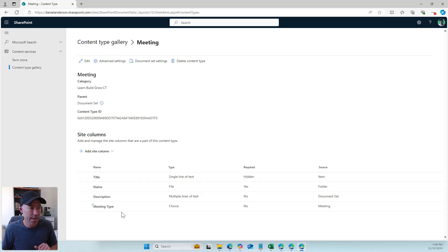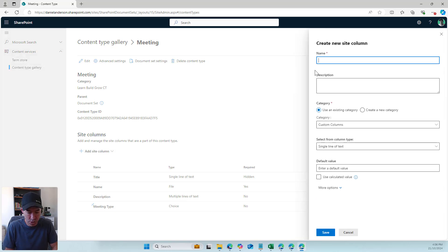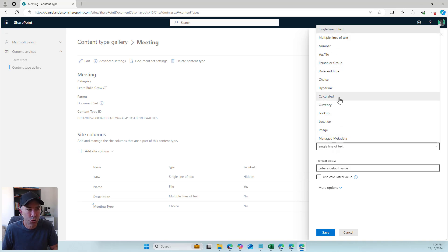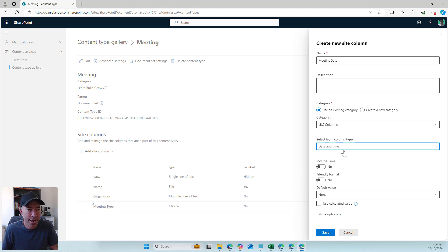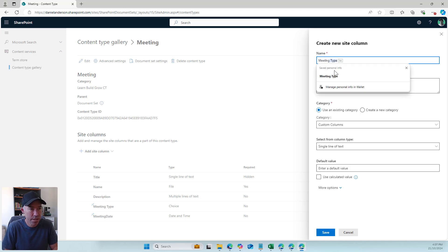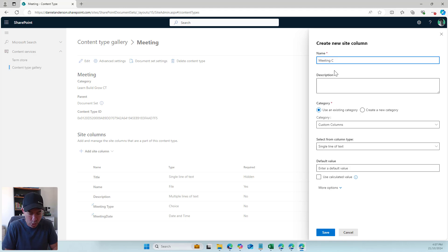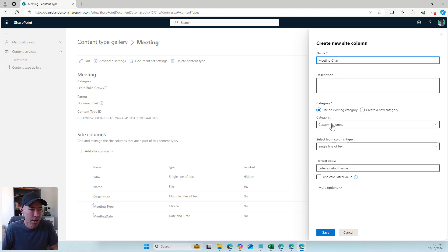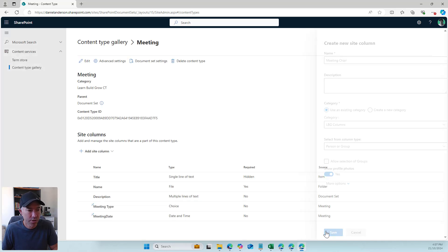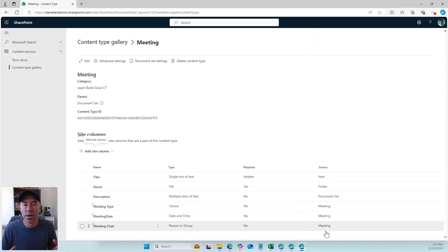I'm also going to create a new site column for 'Meeting Date', choosing the custom LBG column category, with a date and time type — no time, no friendly format — and hit save. Then I'll create one more column: 'Meeting Chair', which is a person column to record who is chairing the meeting. I'll choose the same category, select person, show profile photos, and hit save. Our meeting document set content type is now created.